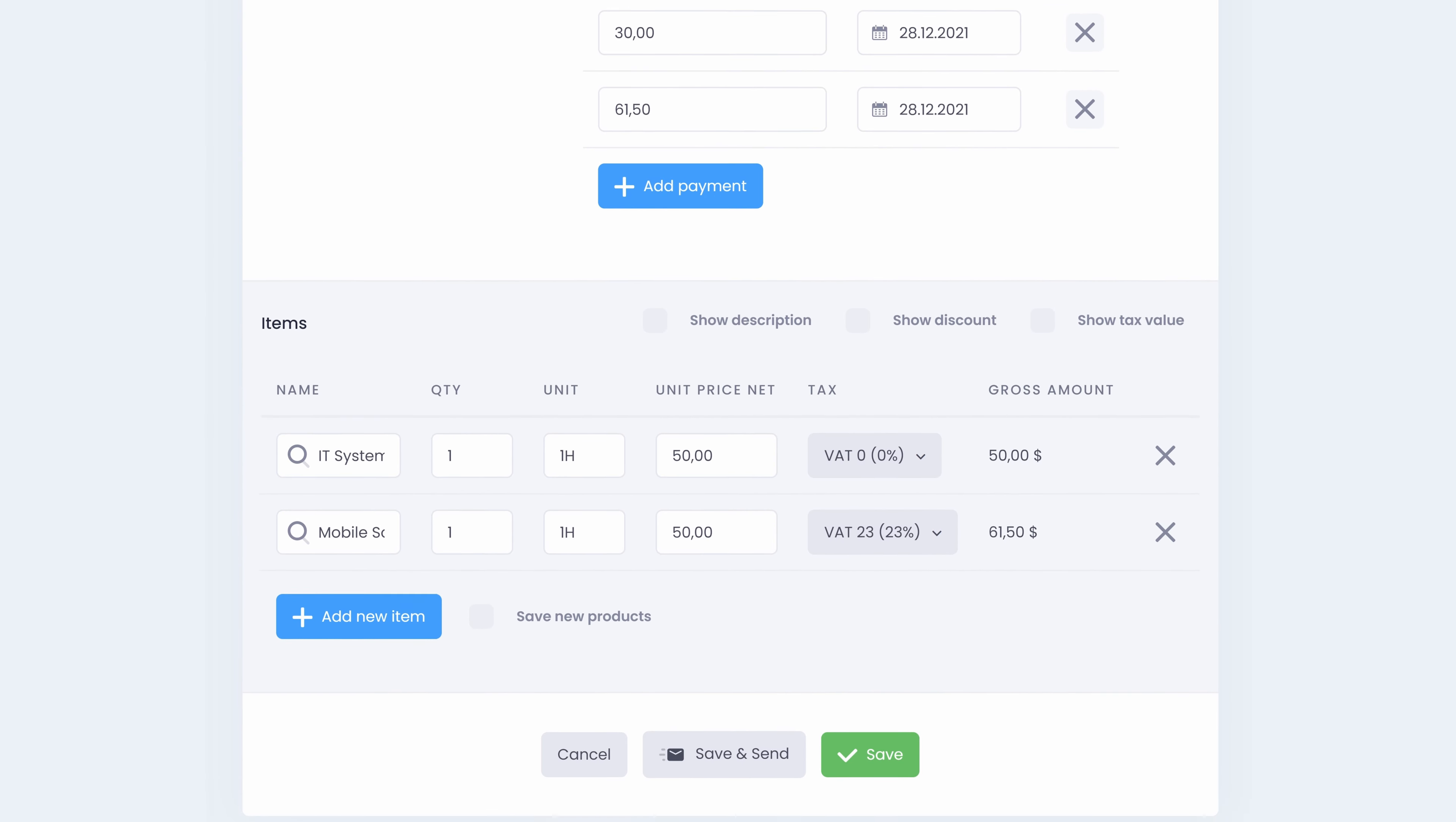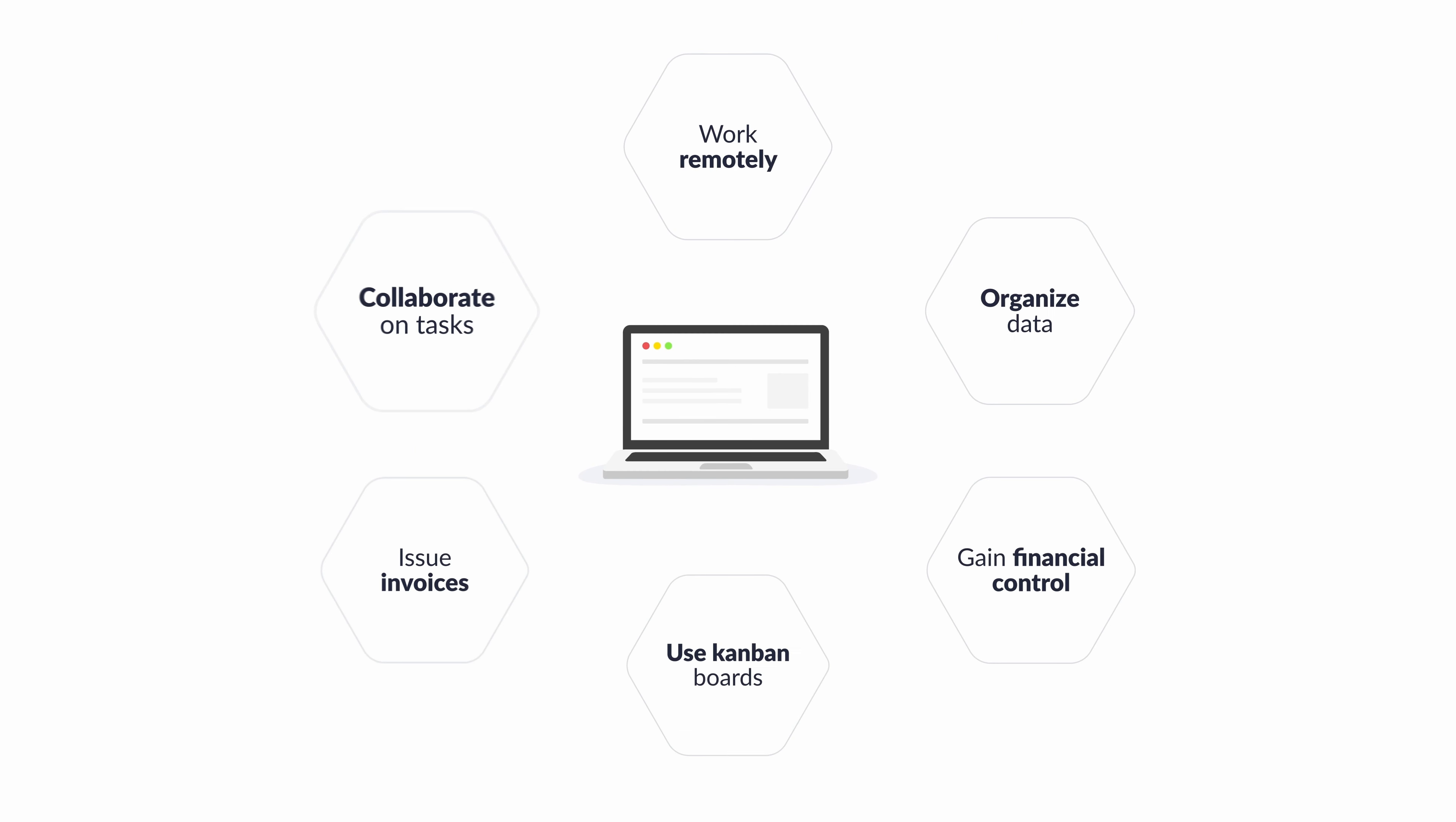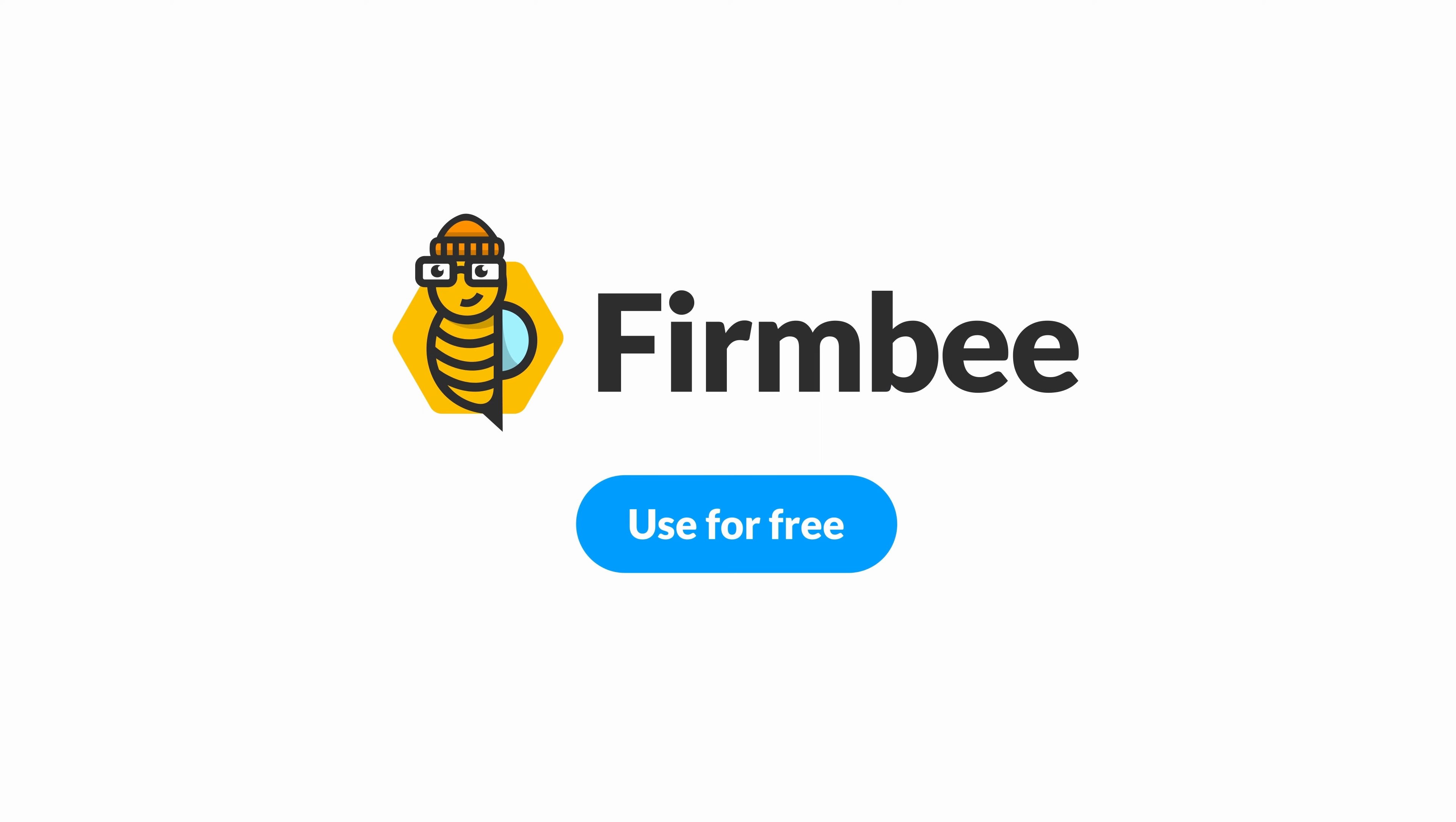If needed, allow partial payments. Start using our all-in-one project management system. Go to firmbee.com and use it for free.